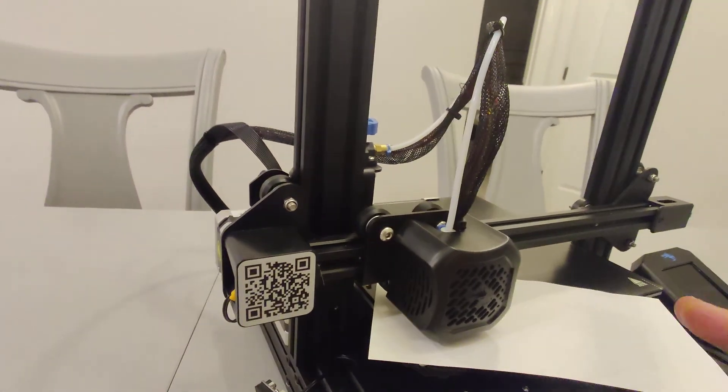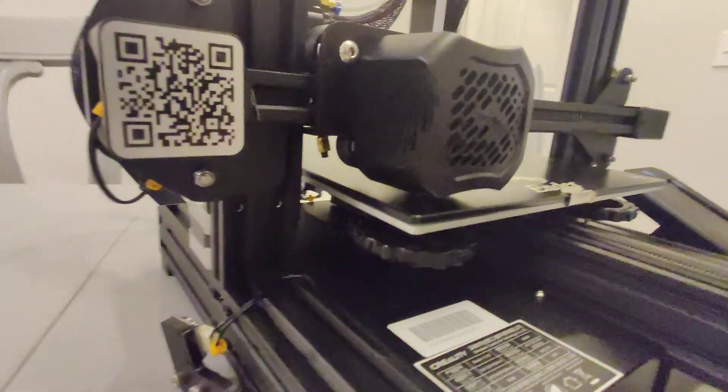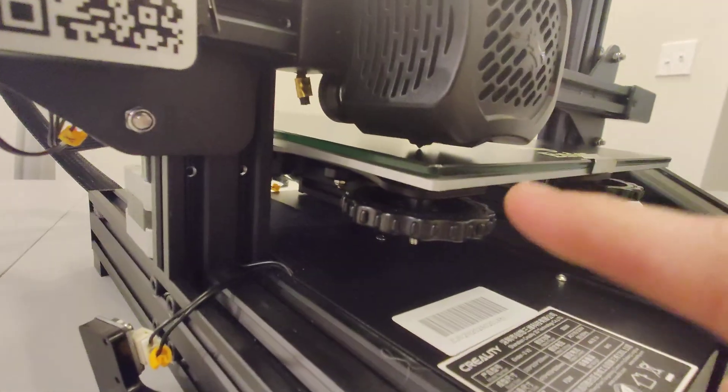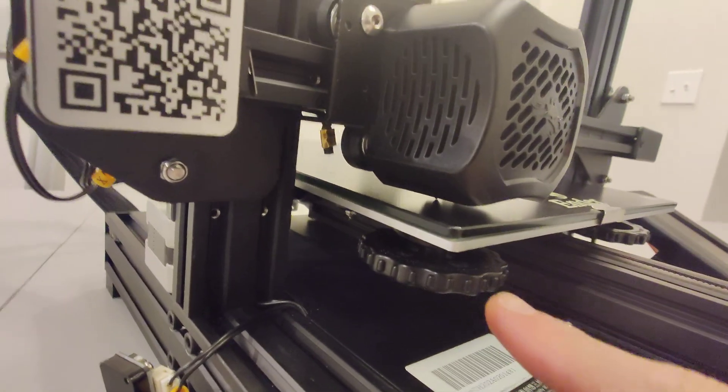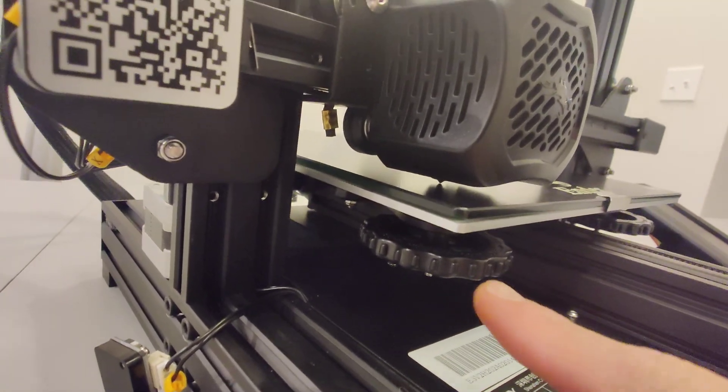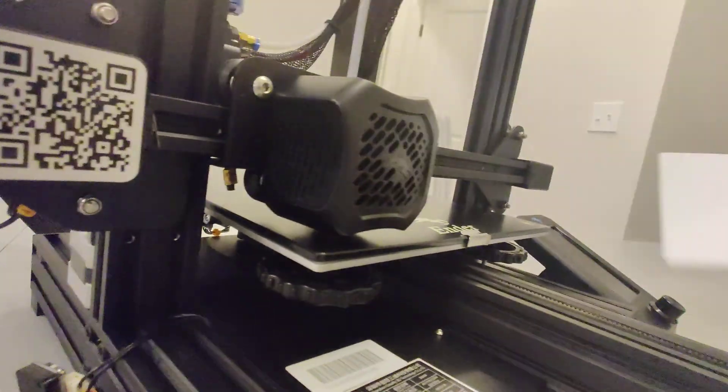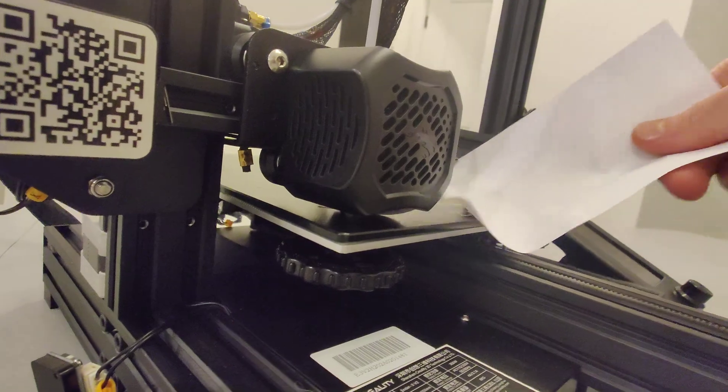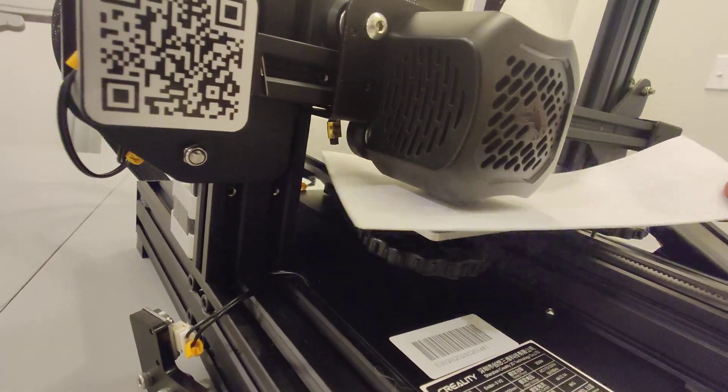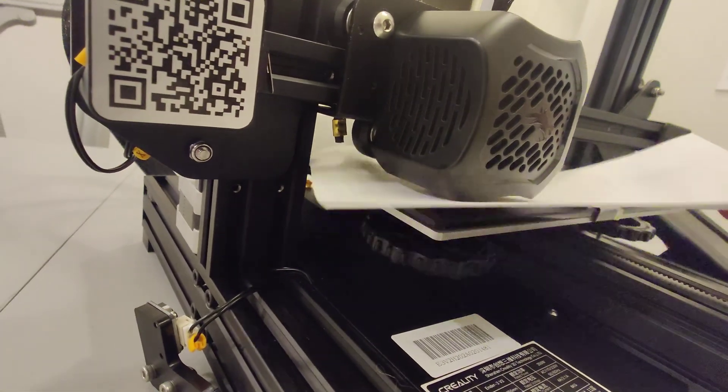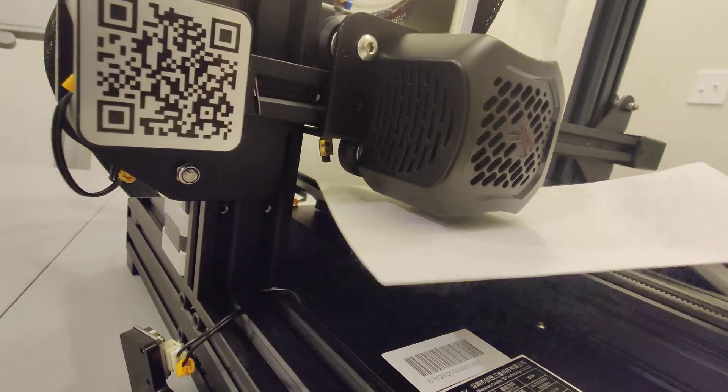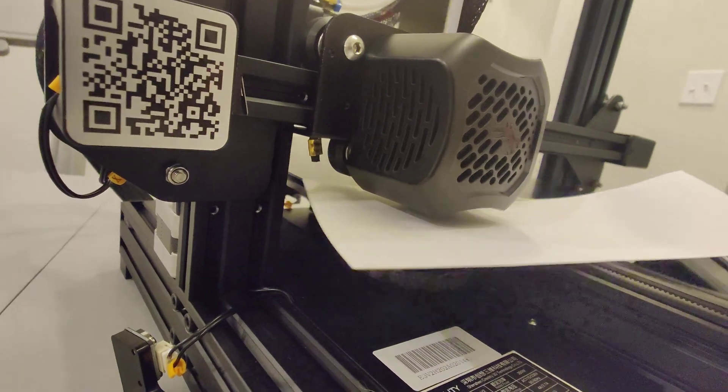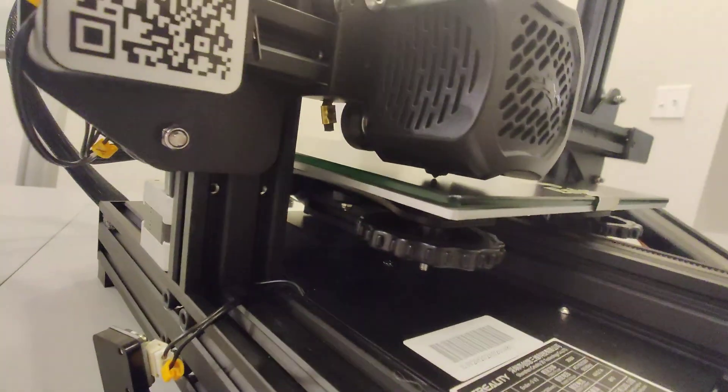However, start to level the bed as you normally would. But make sure your nozzle is directly above this corner screw. So put it above that corner screw. And then get to a level where you feel the paper being squished by the glass bed and the nozzle.